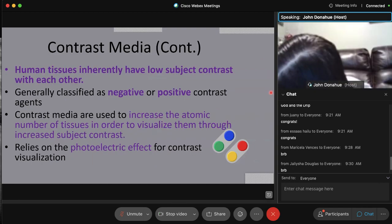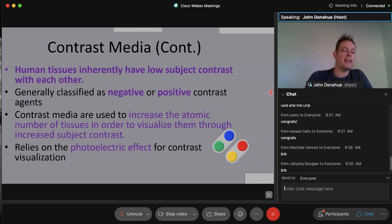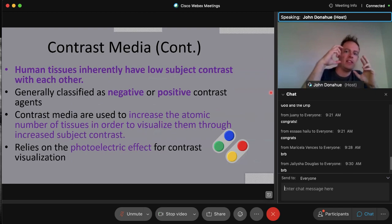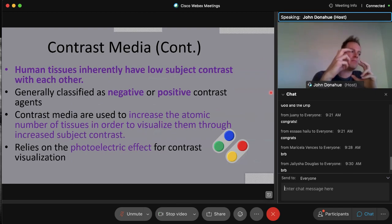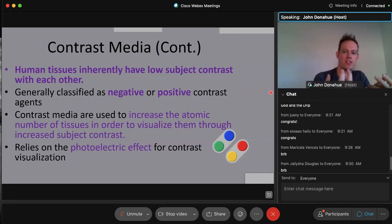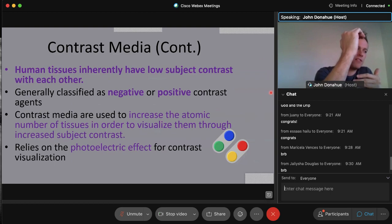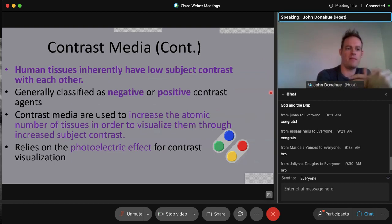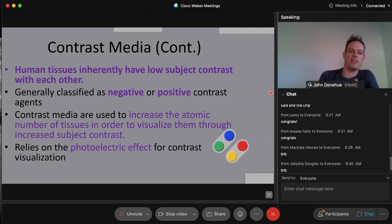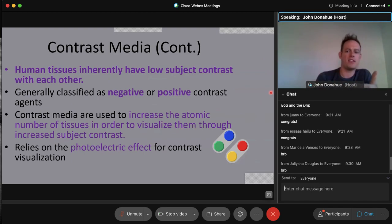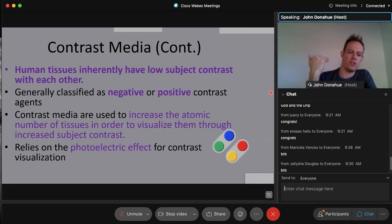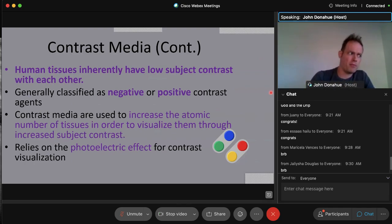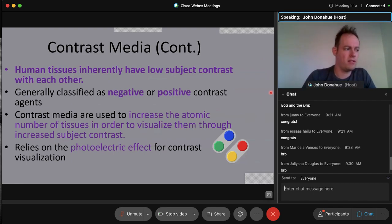Human tissues inherently have low subject contrast with each other, which is why contrast media is introduced — to raise contrast levels so we have a comparison. Without contrast, organs blend into the body naturally on an x-ray. Introducing contrast raises the image contrast of those organs for better visualization. Remember: the higher the atomic number, the more visualization we get, relying primarily on the photoelectric effect.